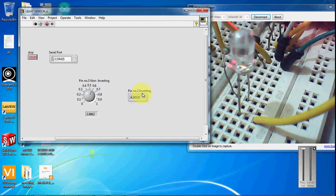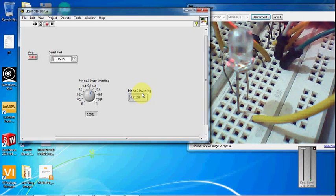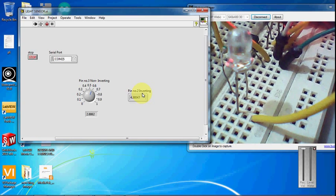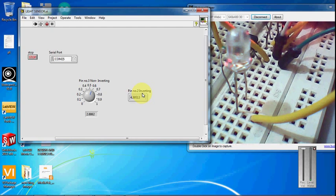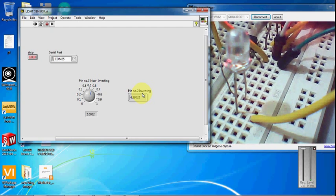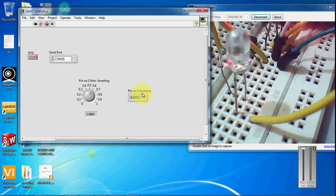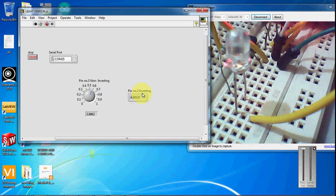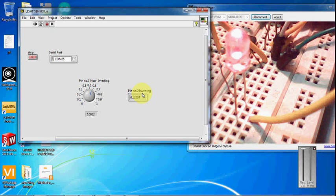You can also look at the LabView screen. The voltage of pin number 2 is reduced when there is a fire.